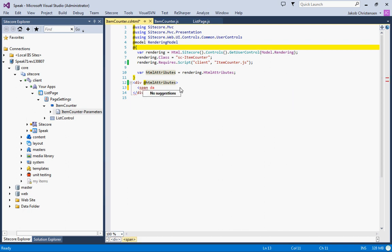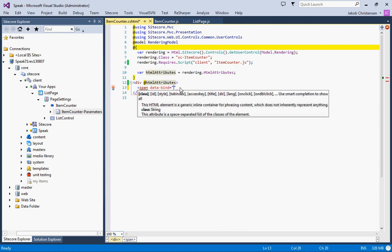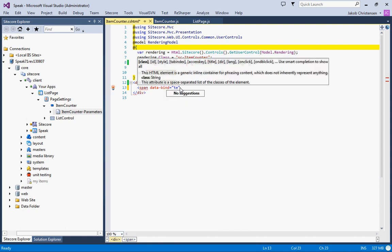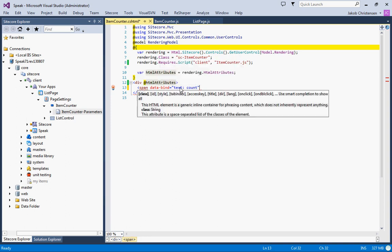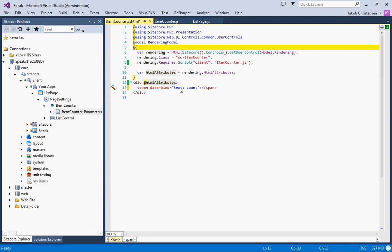In the CSHTML we will do a span tag and we'll bind the text of the span tag to the count property and we'll say items found.